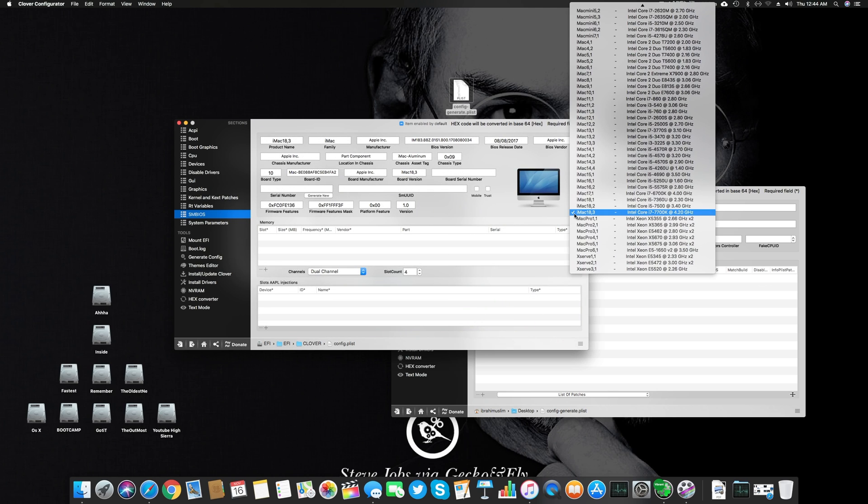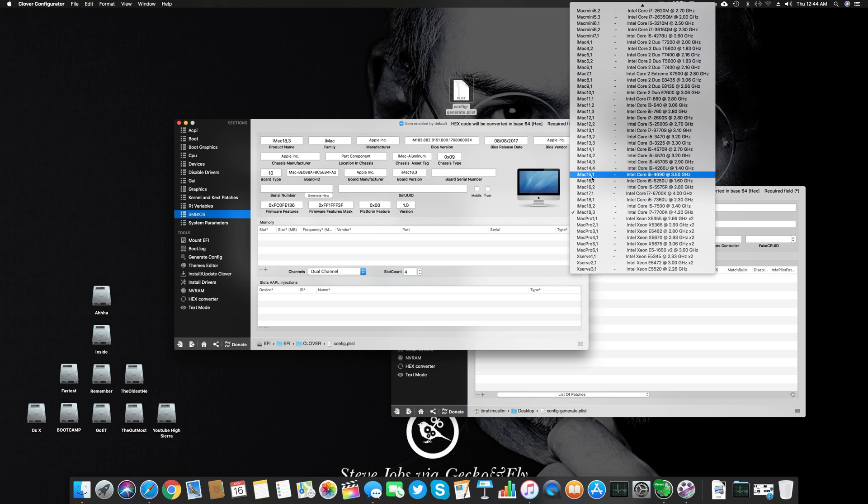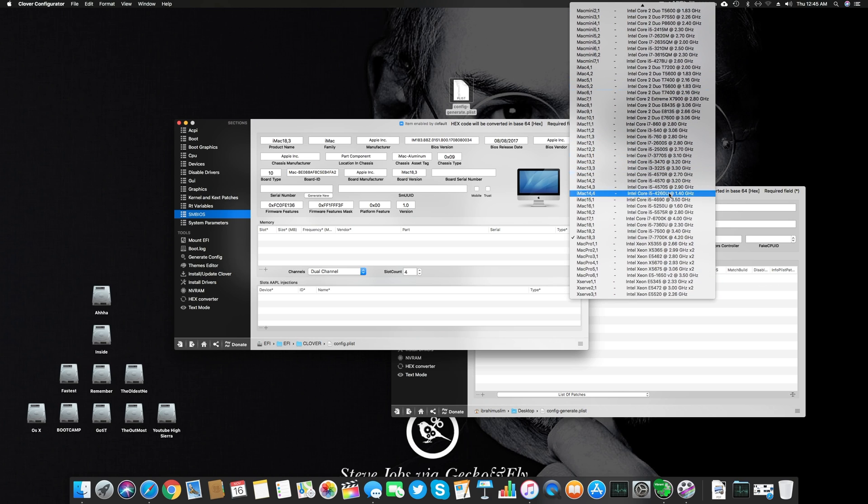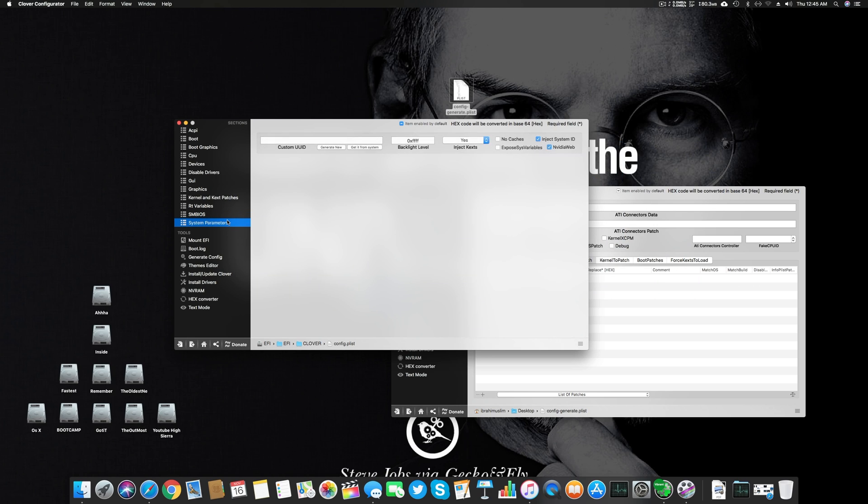In SMBIOS you can select the iMac 18.3 if you're using Kaby Lake processor. Don't use 18.2 or 18.1 as that gives errors. If you're using Skylake use 17.1, if you're on Broadwell use 16.2, and if you're on Haswell use 14.2. You can see the details and select the one matching most with your system characteristics or system specs.